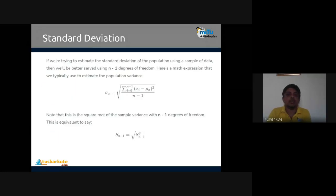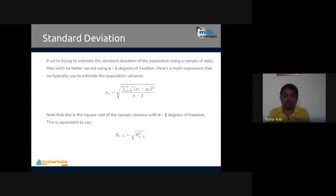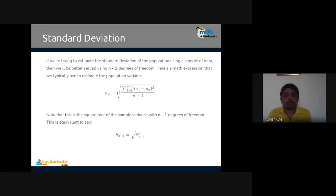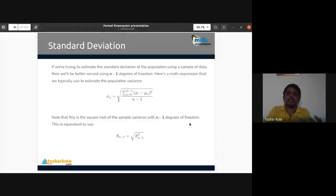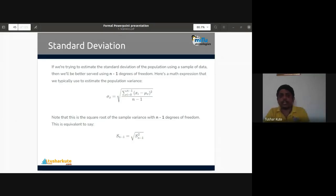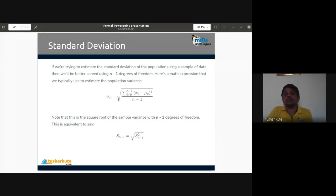If you are trying to estimate the standard deviation of the population using a sample of data, we use n minus 1 degrees of freedom. This is the mathematical expression typically used to estimate population variance, and its square root gives the standard deviation. There are many ways to find standard deviation — almost every package like SciPy, NumPy, statistics, or pandas supports it. I'll show you how to find standard deviation using the code from the last session.